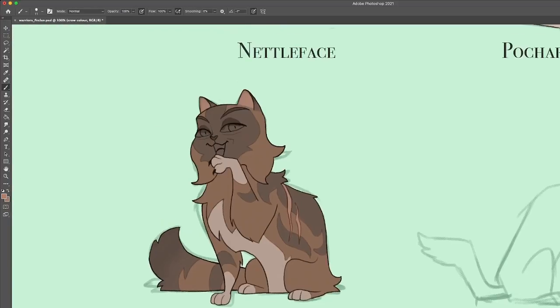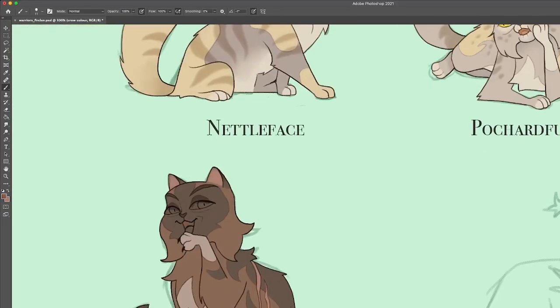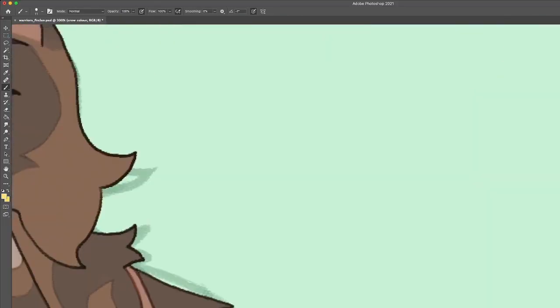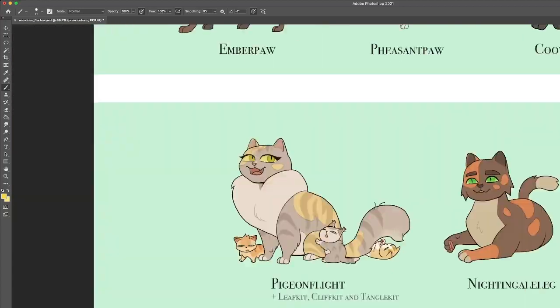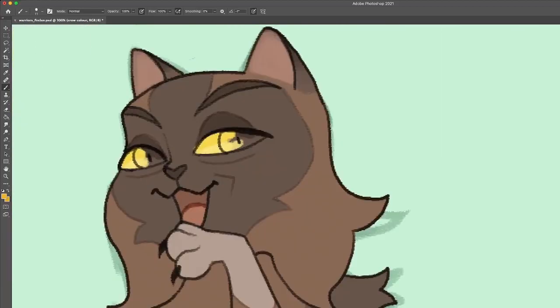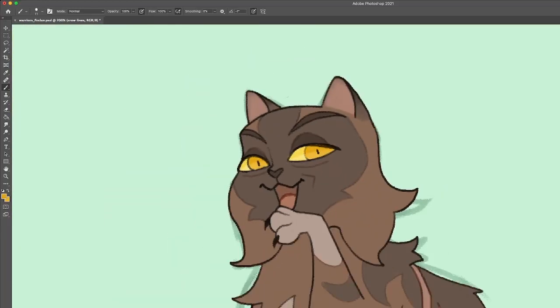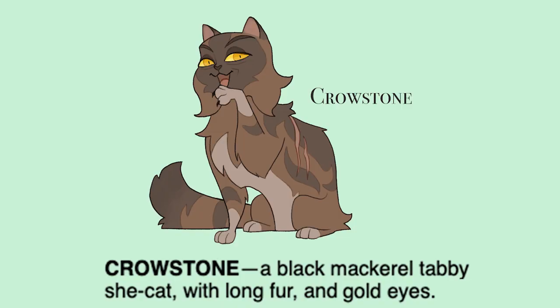So, Crowstone is a black mackerel tabby with long fur and gold eyes. Her body is shaped a lot like Smokeface, but her personality is a lot more like Dark Ear and Featherfur.